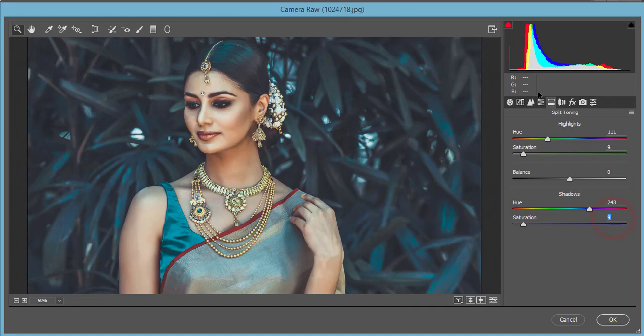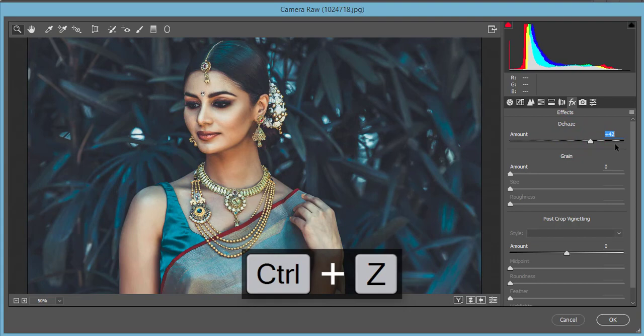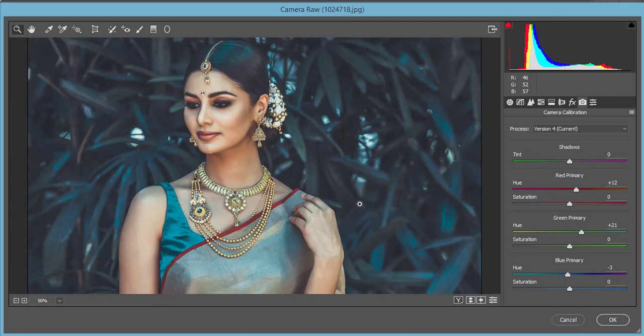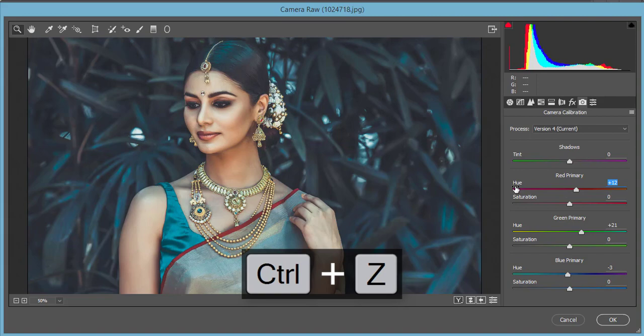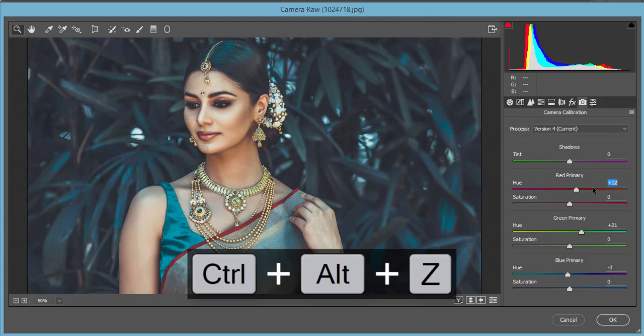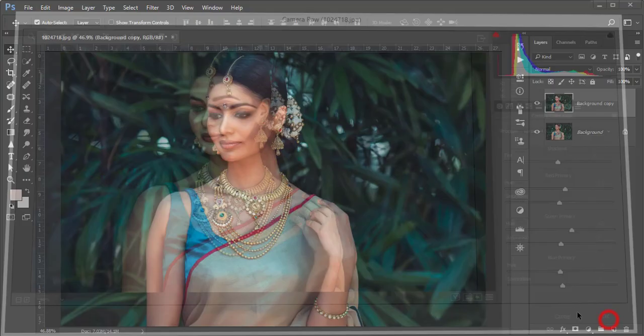I added a little bit of Dehaze — if you push it too high it becomes too hazy, so I kept it moderate. Then in Camera Calibration, which controls the three primary colors: for the Red primary, increasing hue makes it more orangish, so I set it to plus 12 with saturation at zero. For the Green primary, I added a small plus value for the aqua tone. For the Blue primary, I set hue to minus 3 for the echo color. Then hit OK.